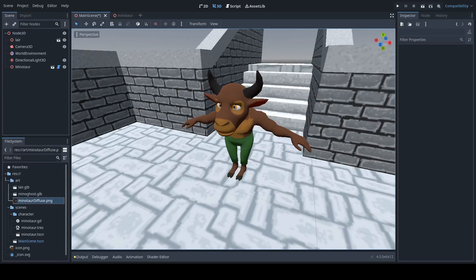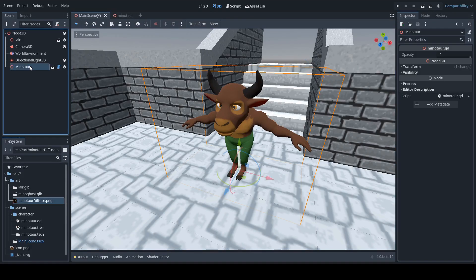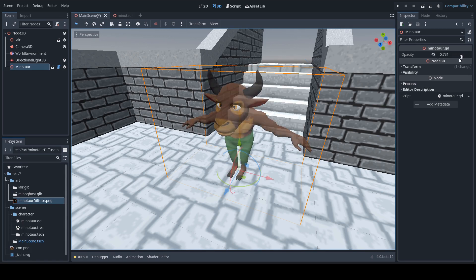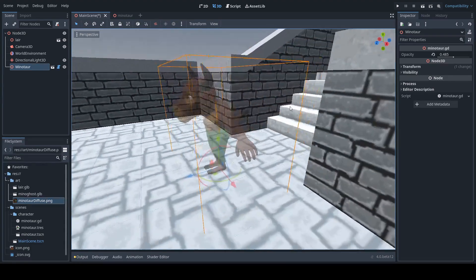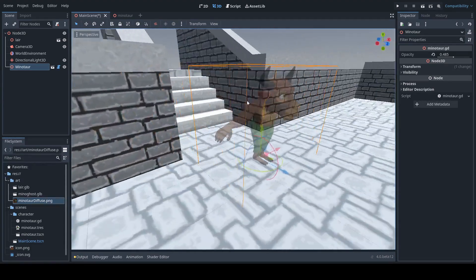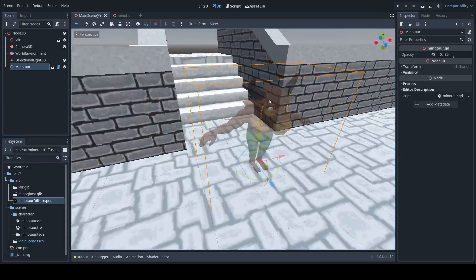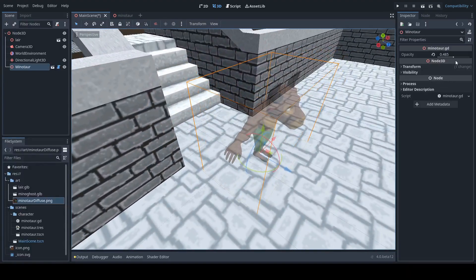Hello everyone. Here's a video to explain how to fade characters in and out in Godot. It can be very useful at times to be able to make characters turn invisible or partially invisible, and it's not as straightforward as you might think. So this is a bit of a tutorial to explain how to implement this useful special effect.